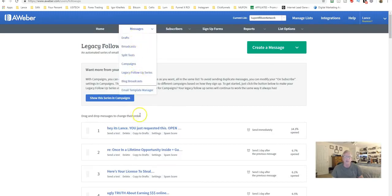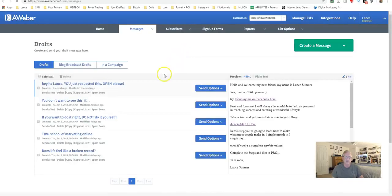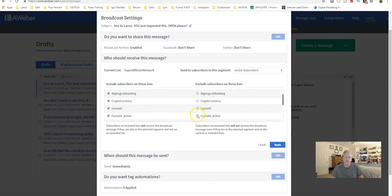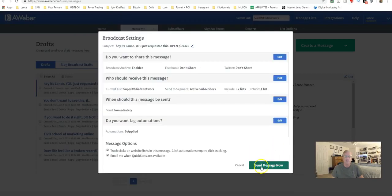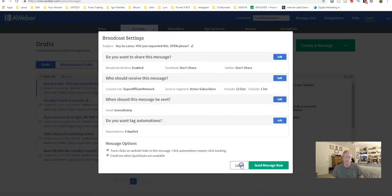You can also send broadcasts from here. You would hit Copy, put it in Drafts, then go to that specific message, go to Send Options, and schedule the broadcast. Click which list you want it to go to, exclude any lists you don't want it sent to, and then either send the message now or schedule it for a later date and time.